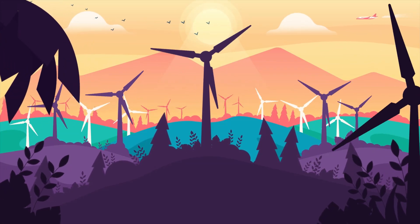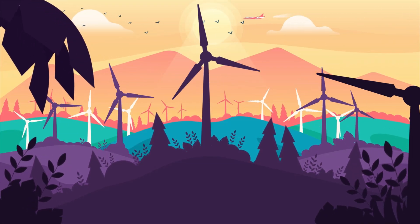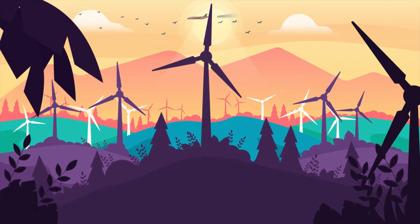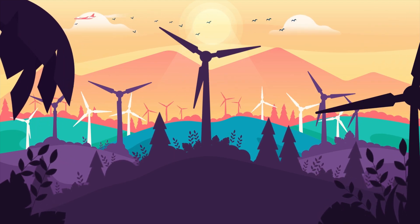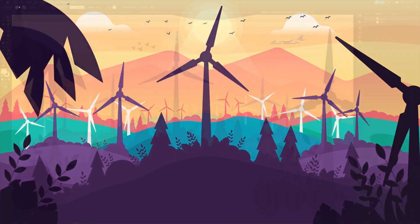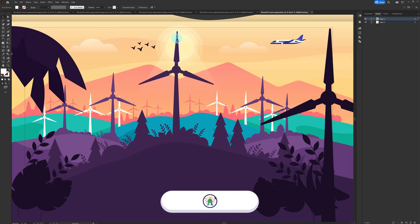Hello guys, welcome to Proud Animator. In this video we are going to learn how to animate a windmill animated scene like this in After Effects. This is the illustration we are going to use in this lesson, and let's check out how the layers are separated in Illustrator to prepare the file for animation in After Effects.